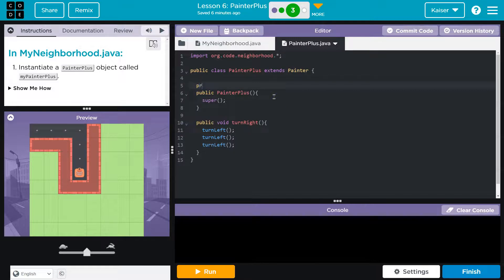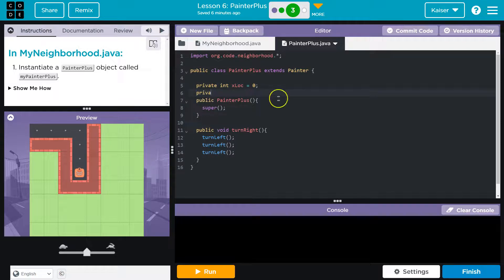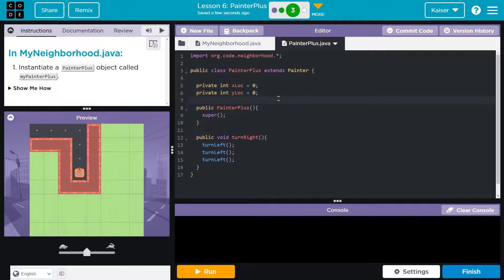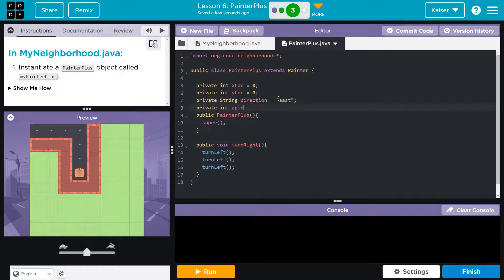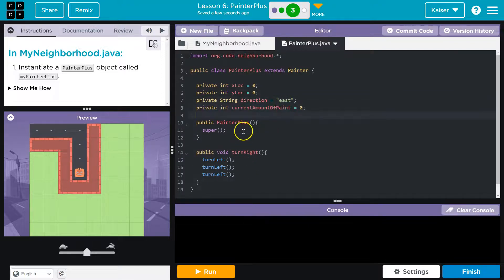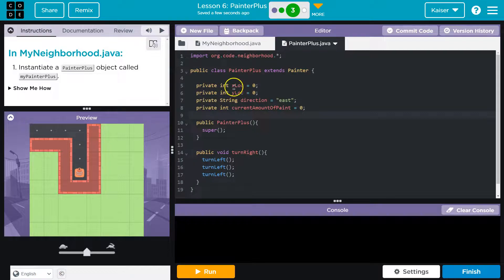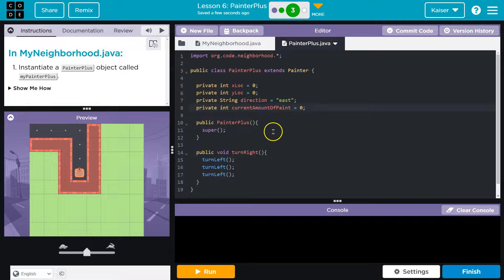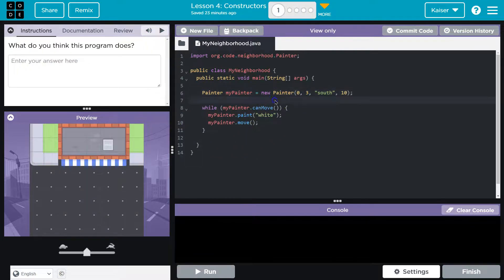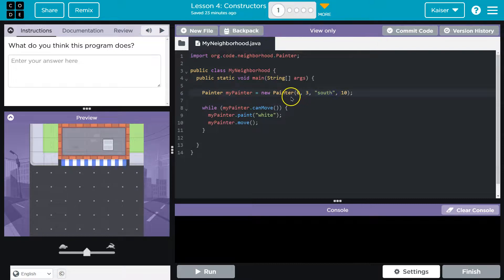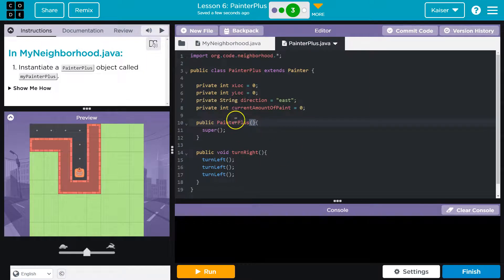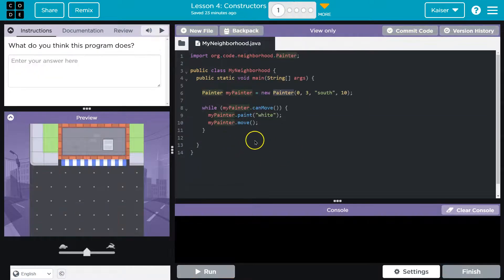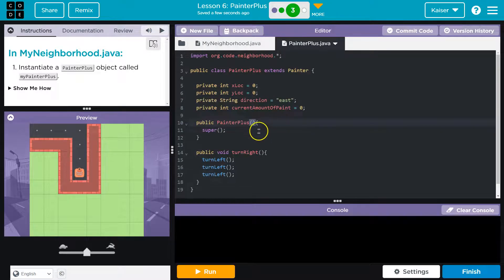So really what's going on there is there's probably something like private int x location equals zero. So there's probably something like this within the class, the x location, y location, a direction, and I just called this current amount of paint. And then what's happening is when we pass it, when we provide values like this in a constructor, and I know this is painter, right? So my example is not perfect. This is my my painter plus, but it has the same concept if this was just the painter class.